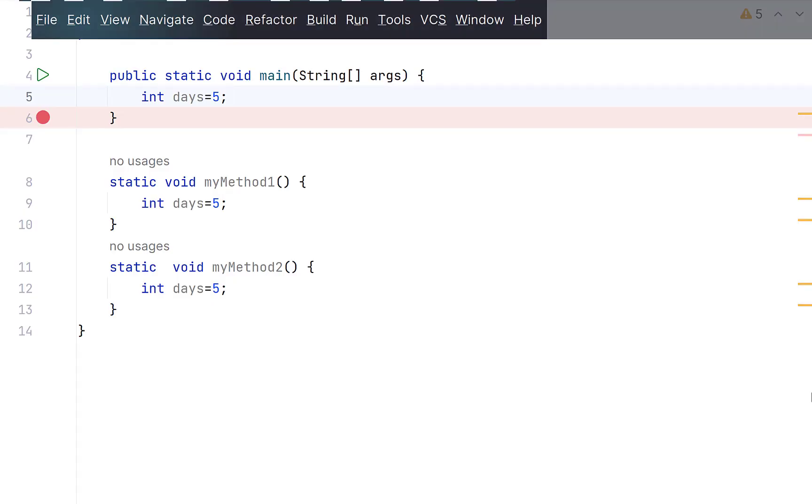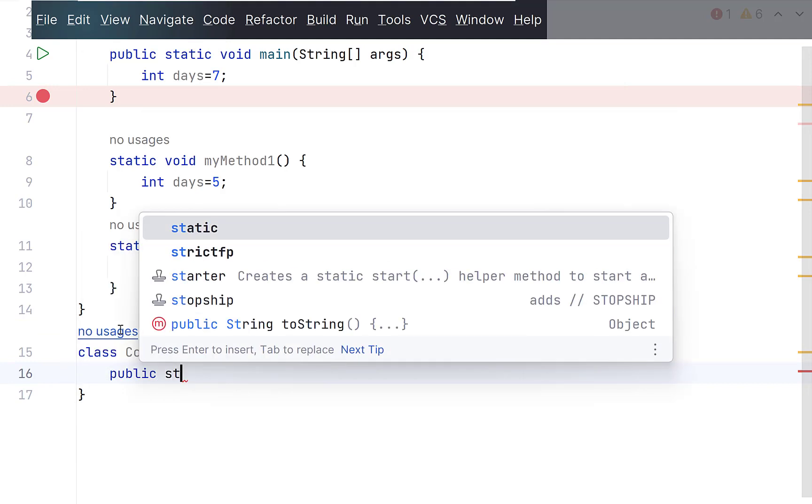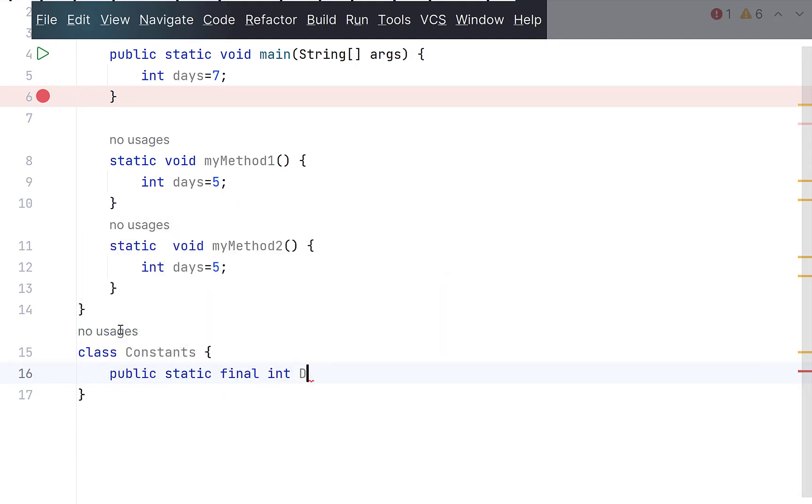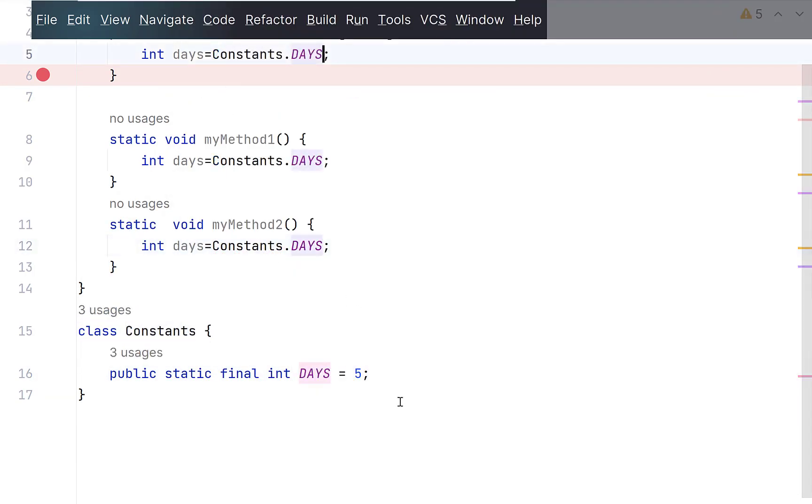Suppose you have a fixed value and you are using it at multiple places in different classes. Now tomorrow, if this value changes, then you have no option but to go to each place and change it. A best practice is to create a constant class, define a static final variable, and use it wherever required. This way, in case of a change, you will need to change it at one place only. Also a standard practice is to define constants in all uppercase.